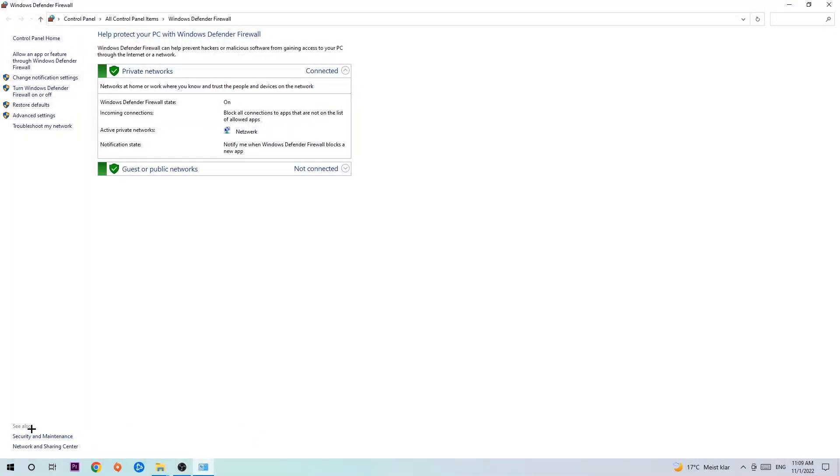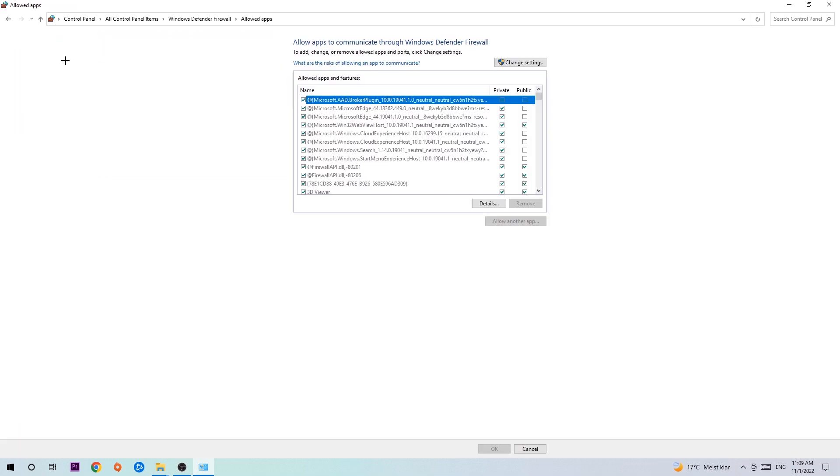Once it opens, navigate to the top left corner and click on the second link where it says 'Allow an app or feature through Windows Defender Firewall.' Click on that, and once this tab pops up, navigate to the right-hand side and click on 'Change settings.'